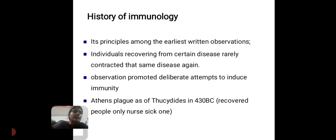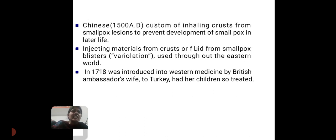Thucydides in 430 BC noted that in Athens, plague-recovered people were the only ones able to nurse the sick. In Chinese customs, engulfing crusts from smallpox lesions was used to prevent development of smallpox later in life. This technique of injecting material from crusts or liquid from smallpox blisters is known as variolation, and it spread out of the Eastern world in 1718, introduced into Western medicine by a British ambassador's wife in Turkey, who had her children treated.